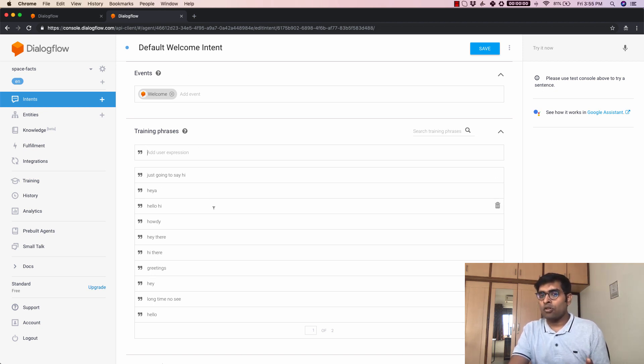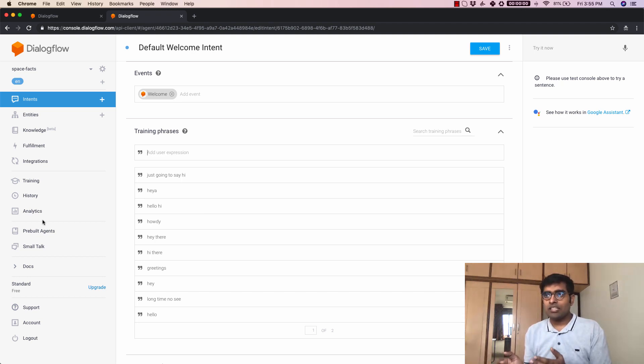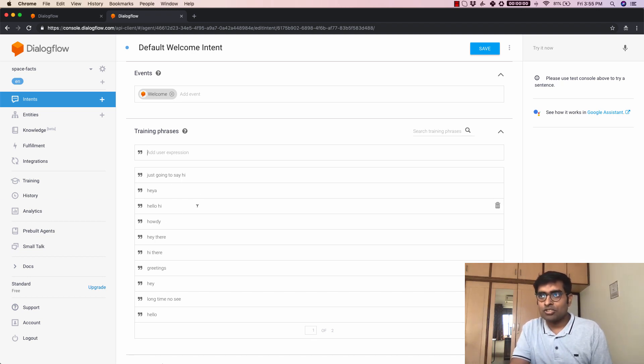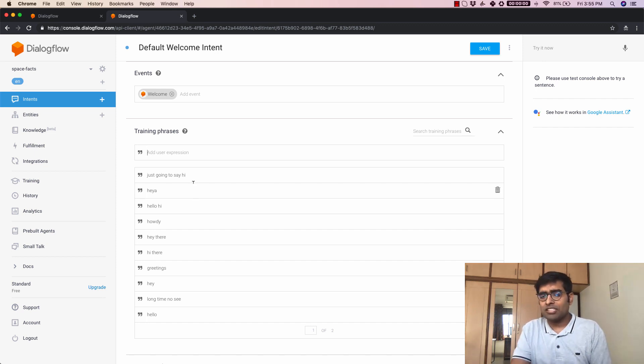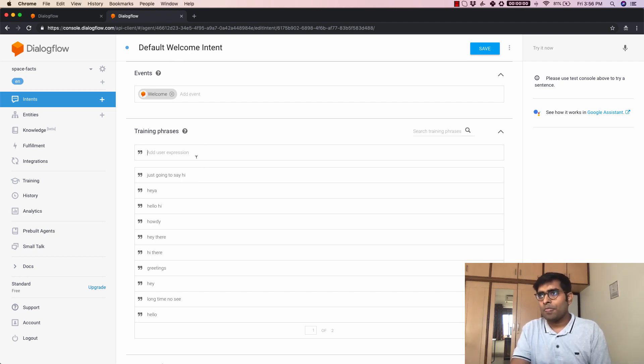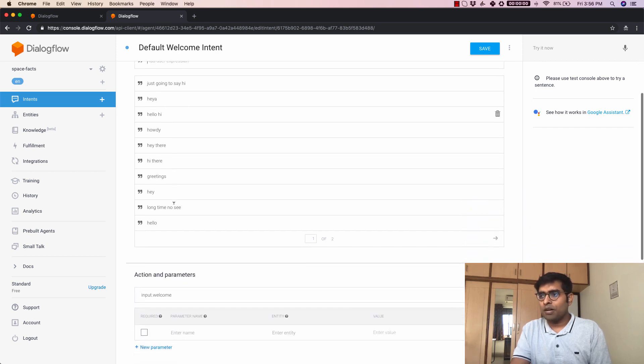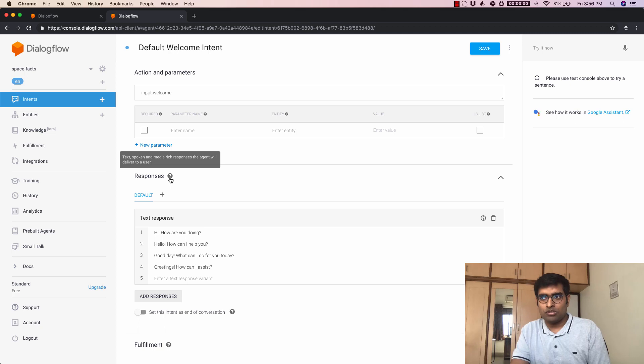but the power of Google's machine learning is going to make sure that if I said something which is not in this list of training phrases but if something close to what these training phrases are it will still pick that up and invoke this welcome intent.